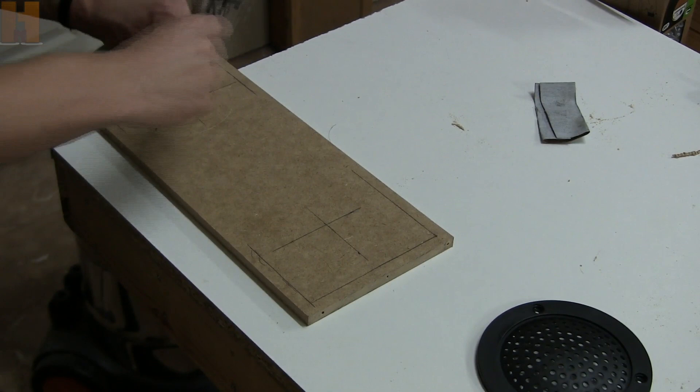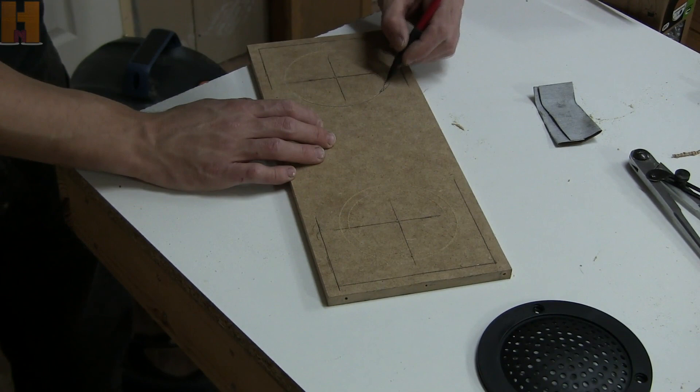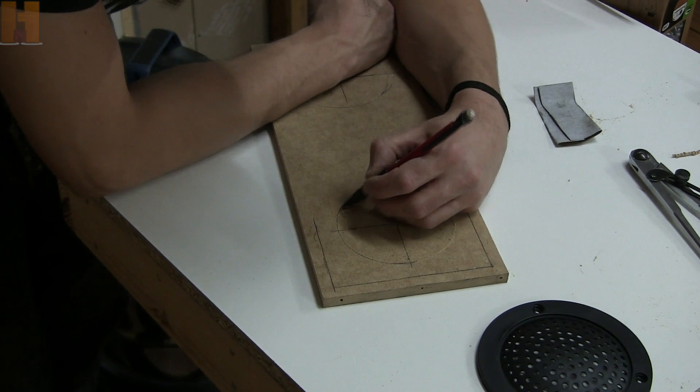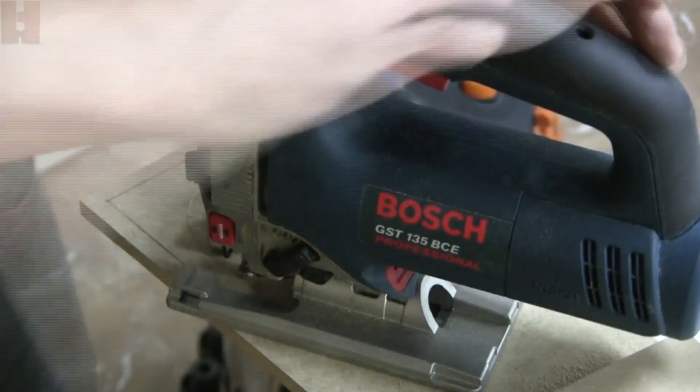And now it's time for the speaker's openings. I'm marking the openings with a compass. And again jigsaw, rasp and sandpaper.